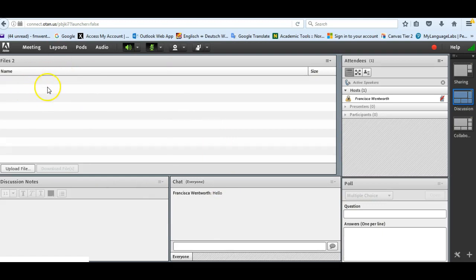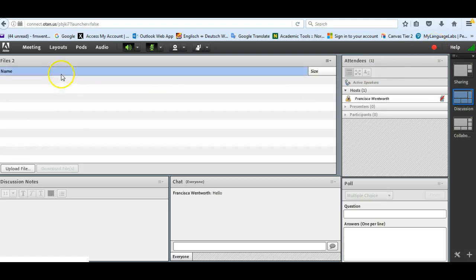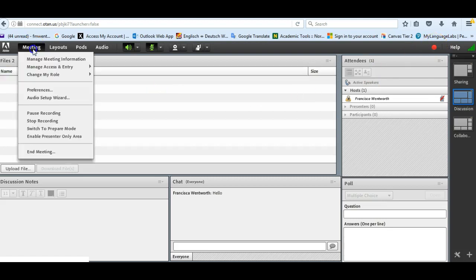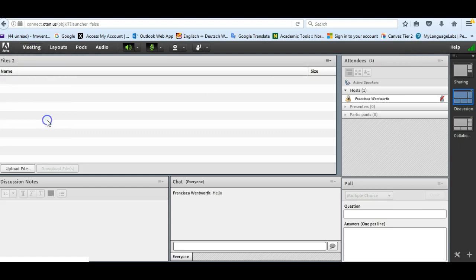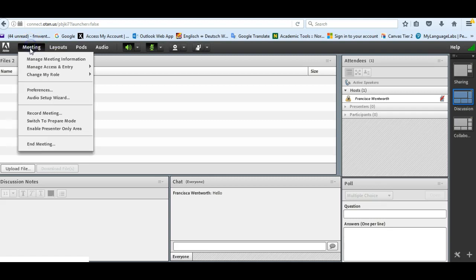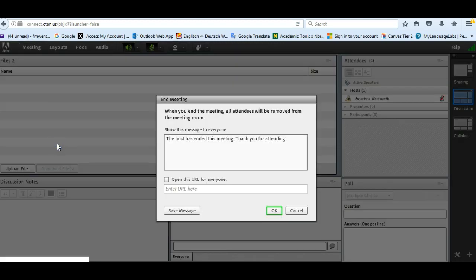Once you're finished, let's say this is the end of the recording. I can stop my recording. I can pause it, I can stop it. So let's say we're finished. I'm going to stop it. And then I can end the meeting. So I go to the bottom, end meeting.